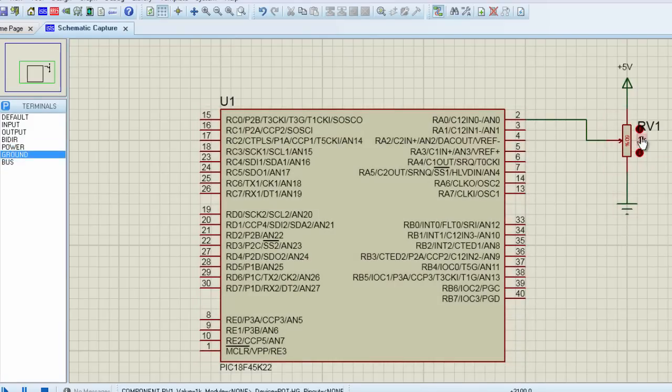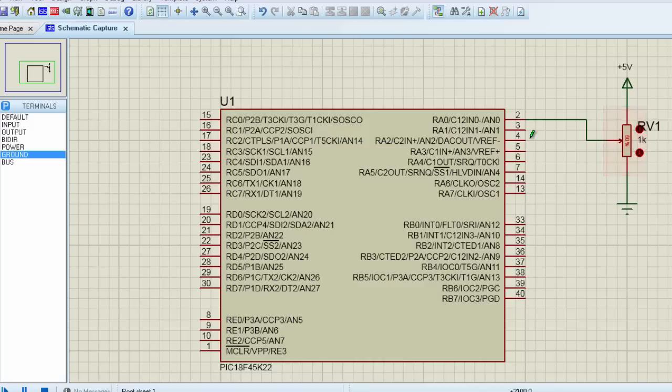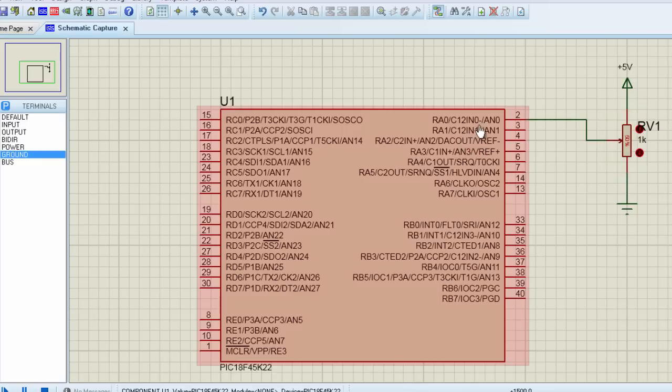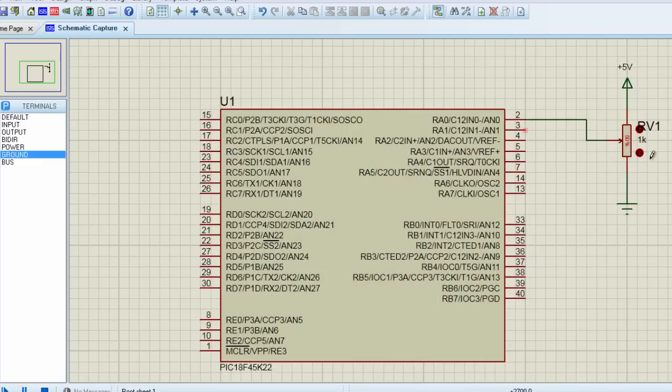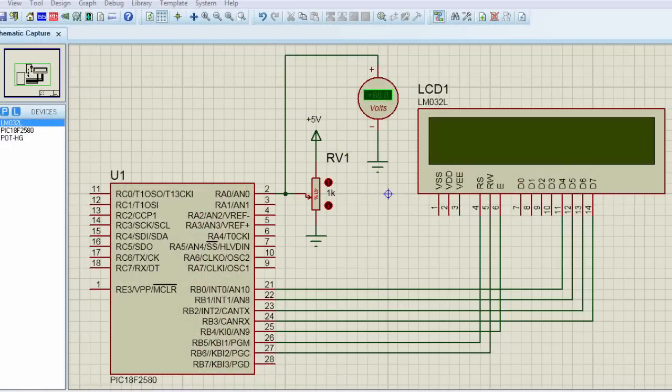So if I can change the value of this variable resistor by turning the knob, when the knob is in the center, which is about 50%, then the voltage across this resistor, the voltage read by the PIC microcontroller, is going to be 50% of the supply voltage, which is going to be around 2.5V.